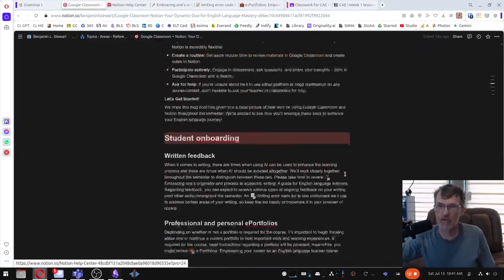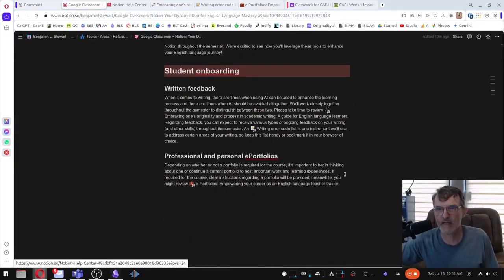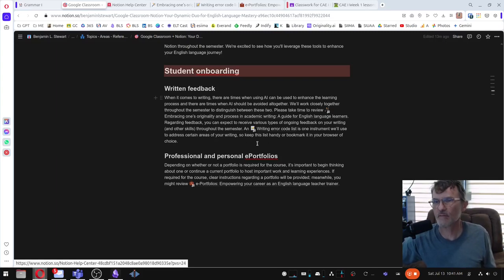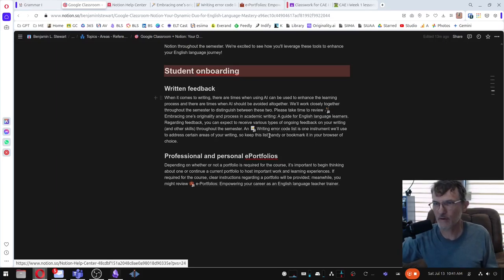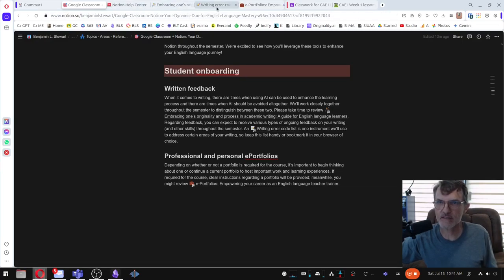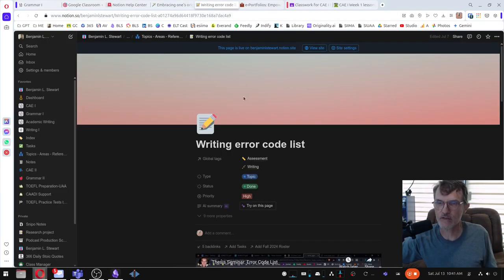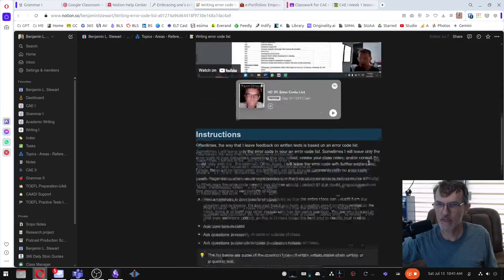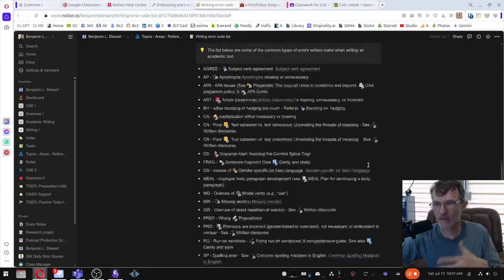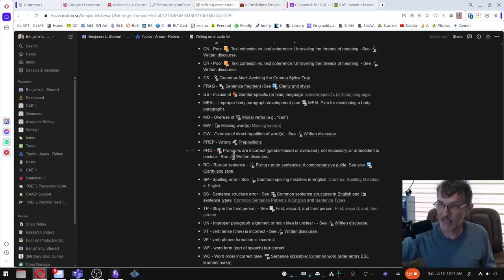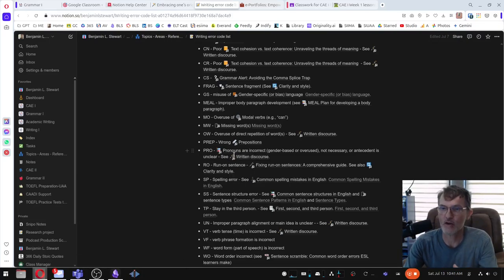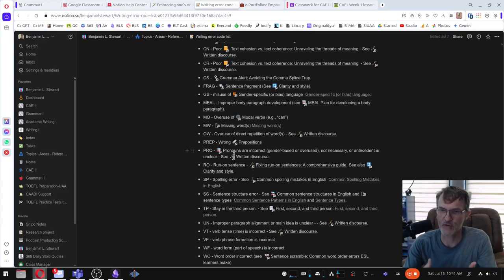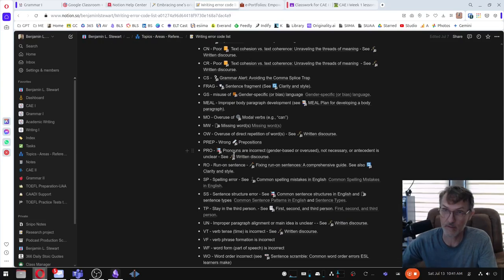Also, we're going to be talking a lot about written feedback. A lot of the courses that I'm going to be teaching this semester require writing. So I have some links here, a writing error code list that you might want to take a look at. You're going to be, we'll be working a lot with the different error codes, the error types, and working on how to identify what they are, and also ways of either correcting those errors or avoiding them in the first place.